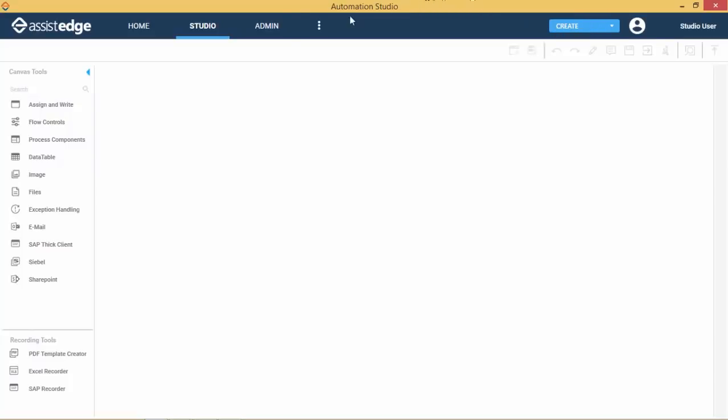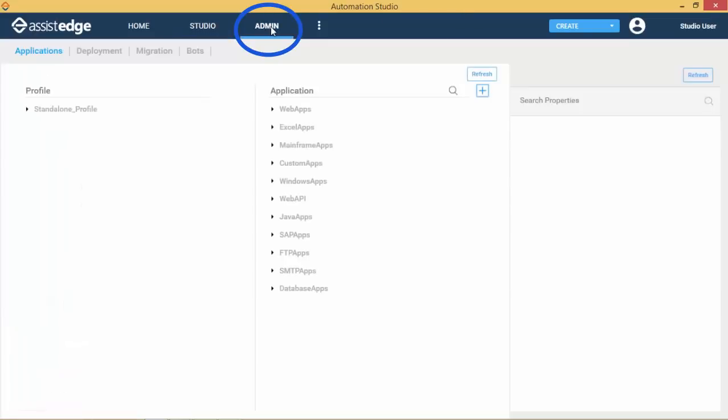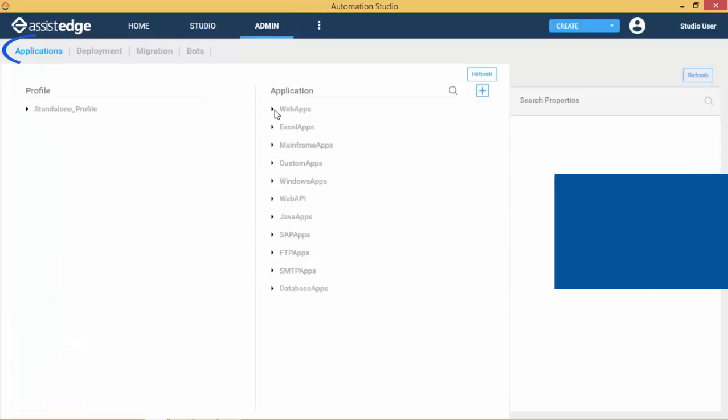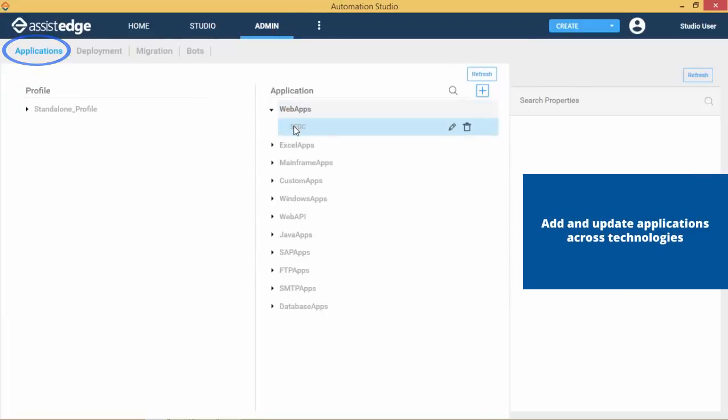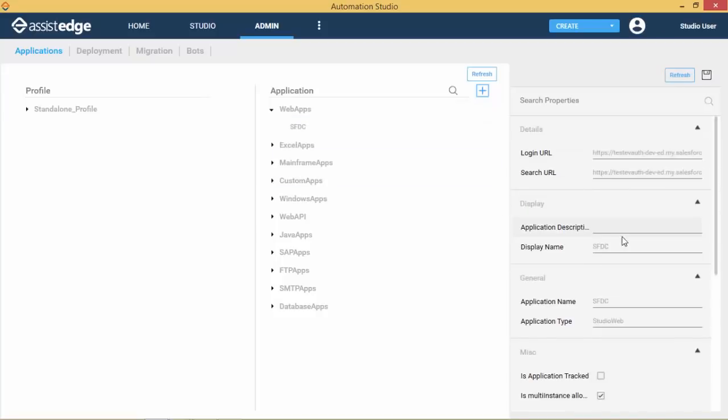The Admin screen is where users can perform various administrative tasks for their automations. The Applications tab lists technology-wise applications and their details. A user can add or update an application detail from this page.